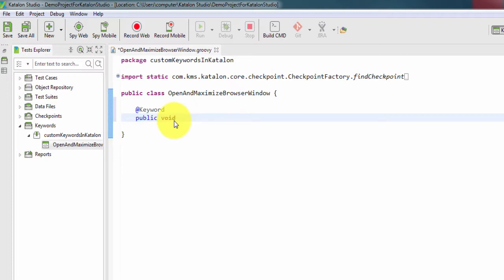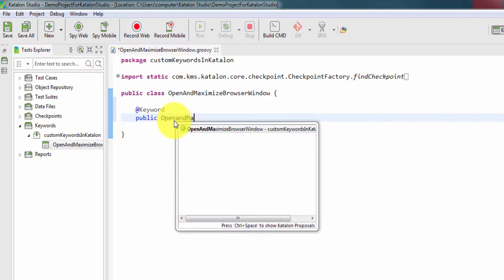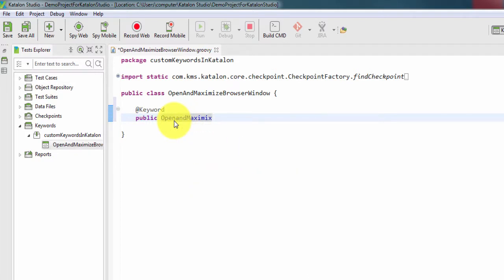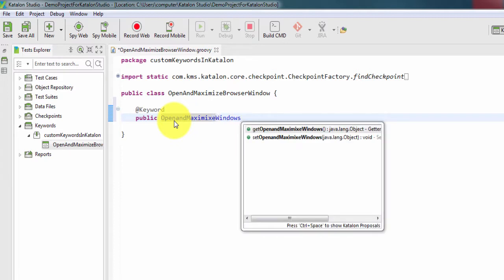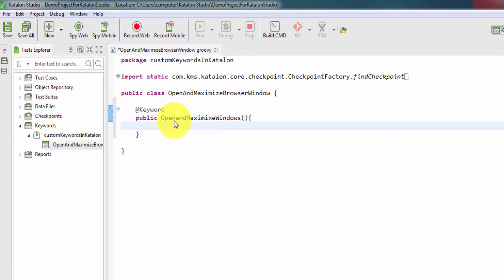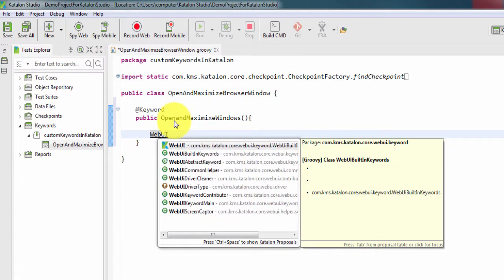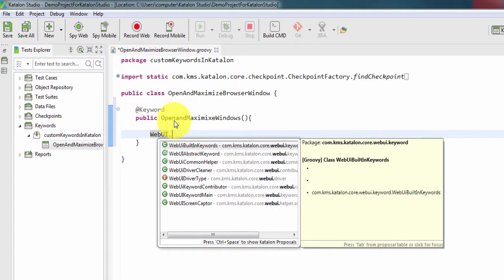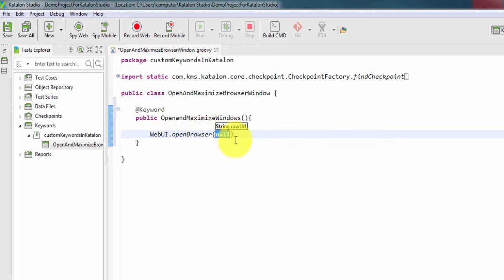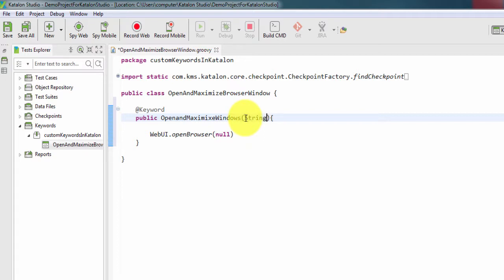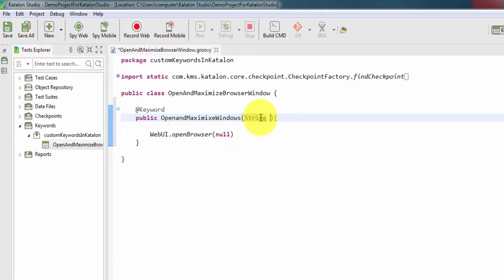Let me create public void, or you can directly type public OpenAndMaximizeWindow. Inside this we need to call WebUI.openBrowser and this is going to take one string input, it means this method needs to have at least one parameter. So give the parameter, string url, and the same url we are going to pass here.